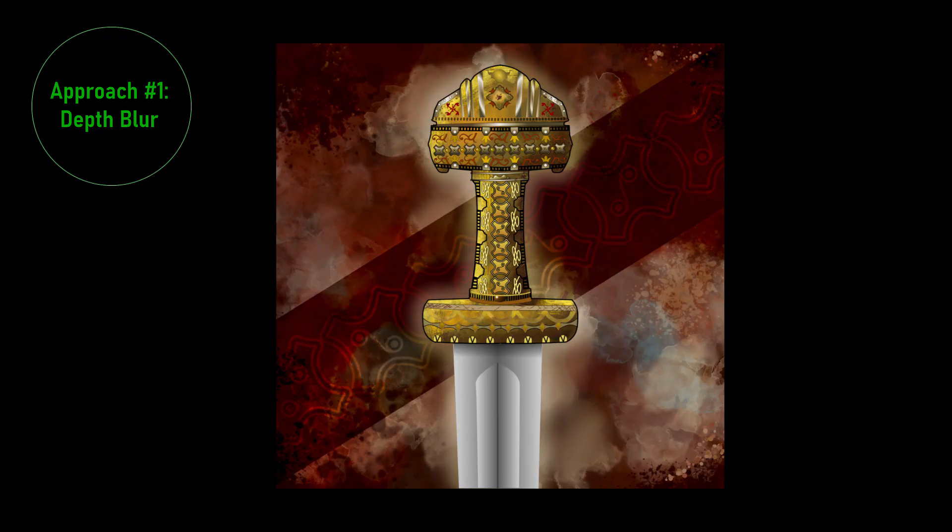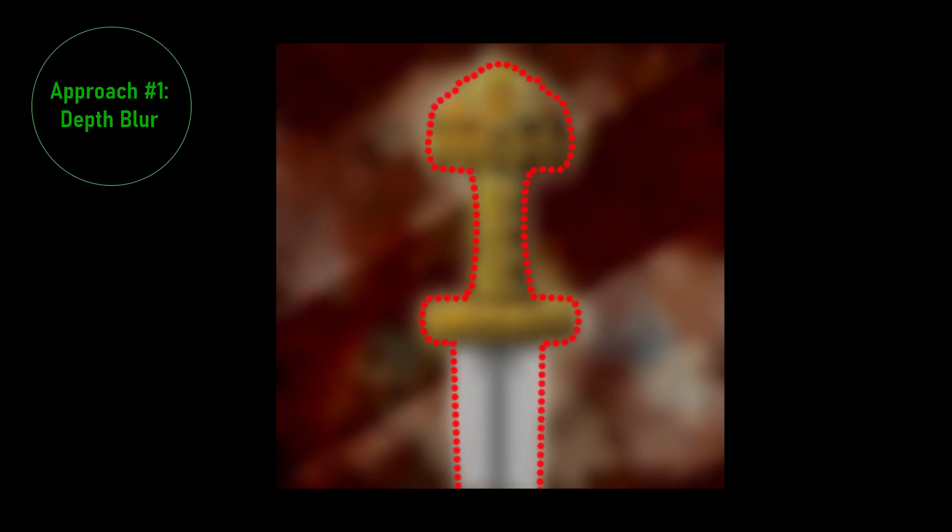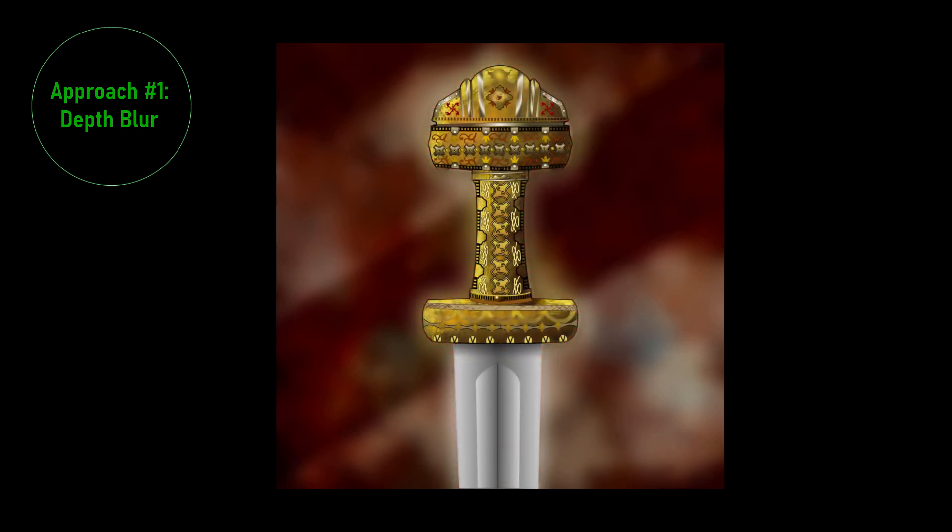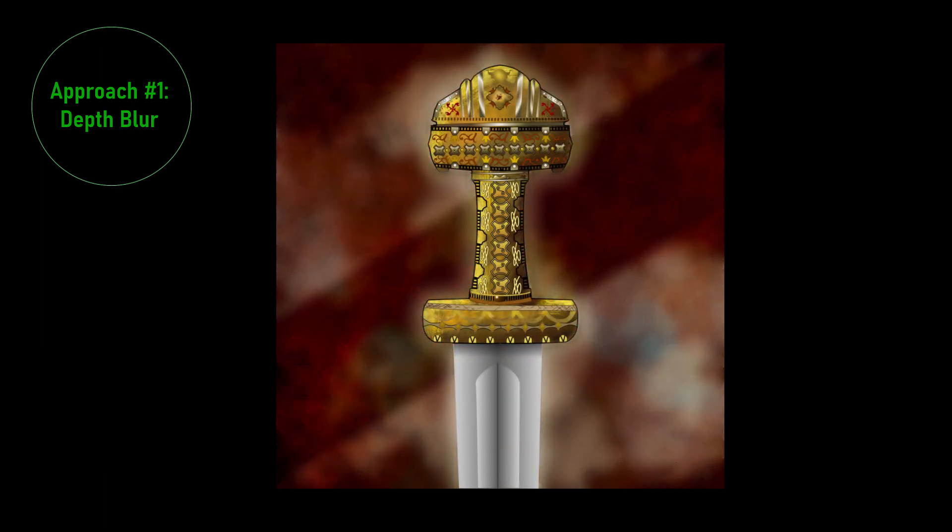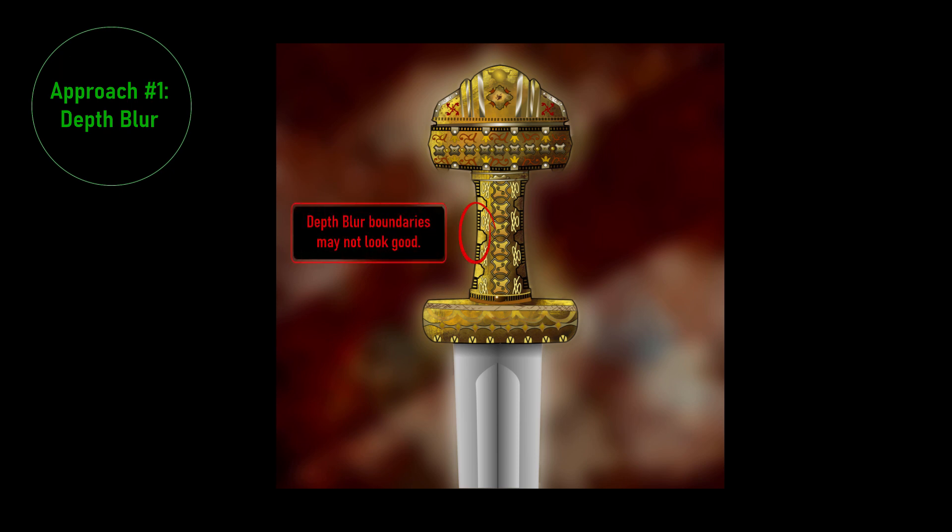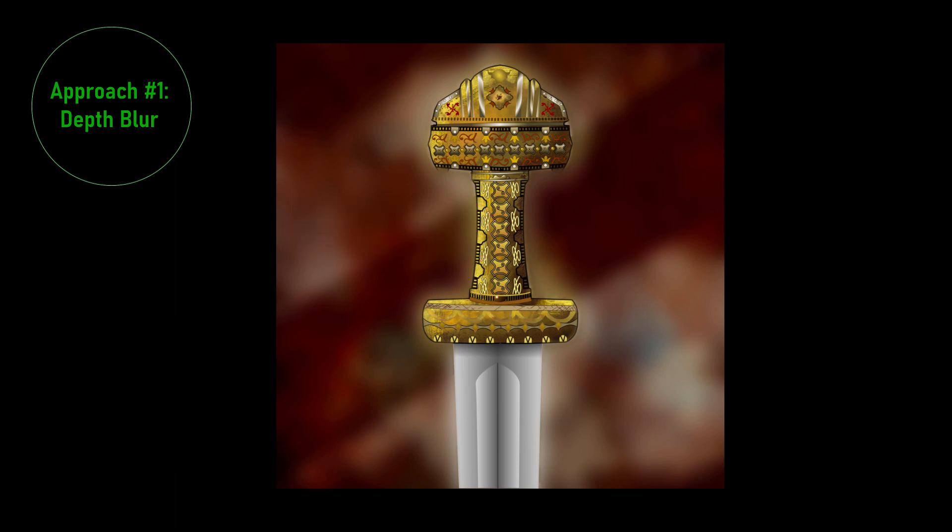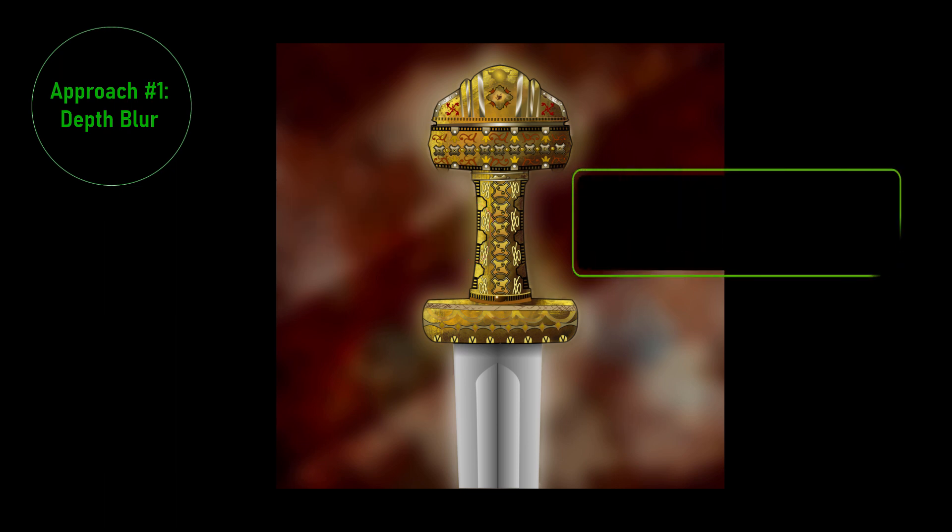The mask is generated automatically using the depth values. So it has a number of downsides probably the biggest being that boundaries between blurred and unblurred regions tend to be problematical and may look bad. But this approach has lots of advantages too. It renders quickly and the blur is very smooth not grainy. And if you've rendered images outside fusion depth blur may be your only option.